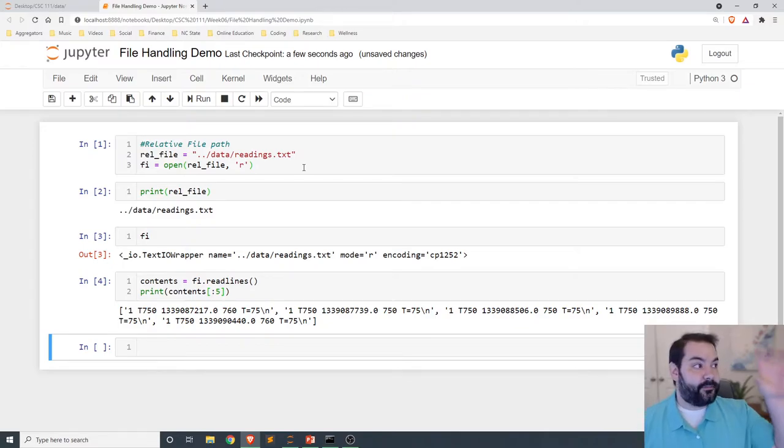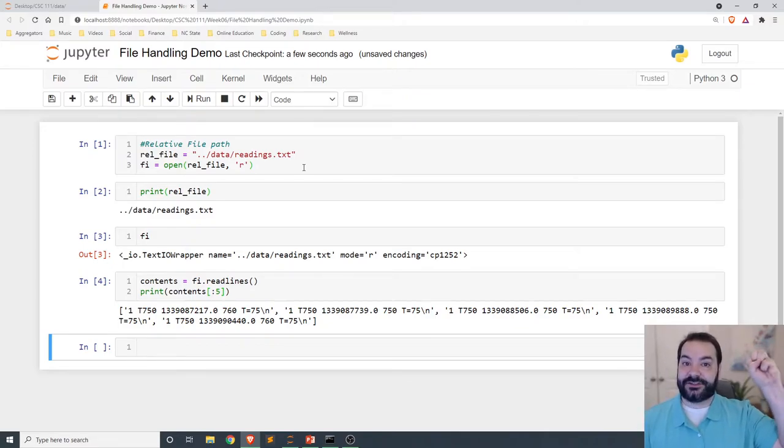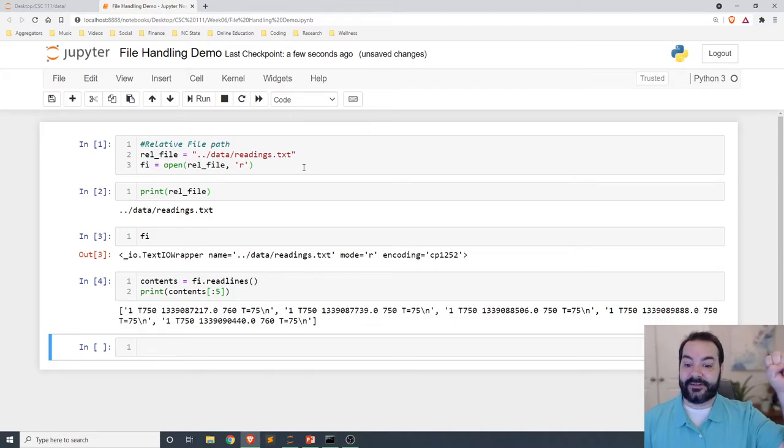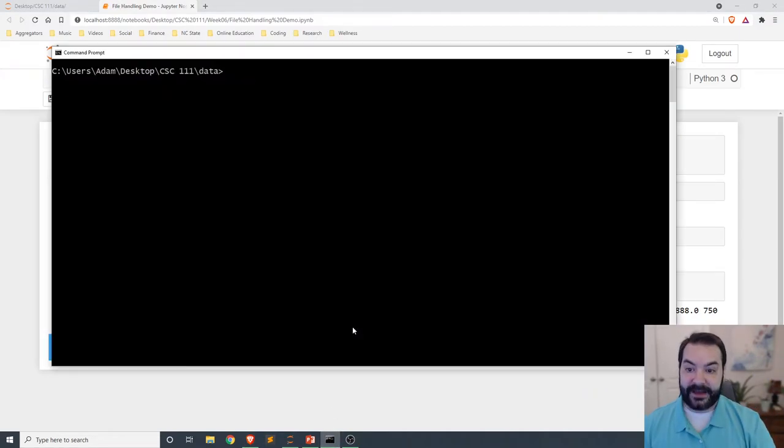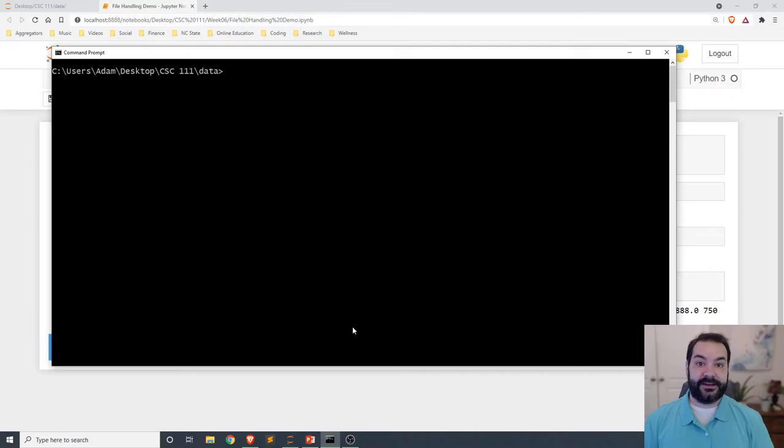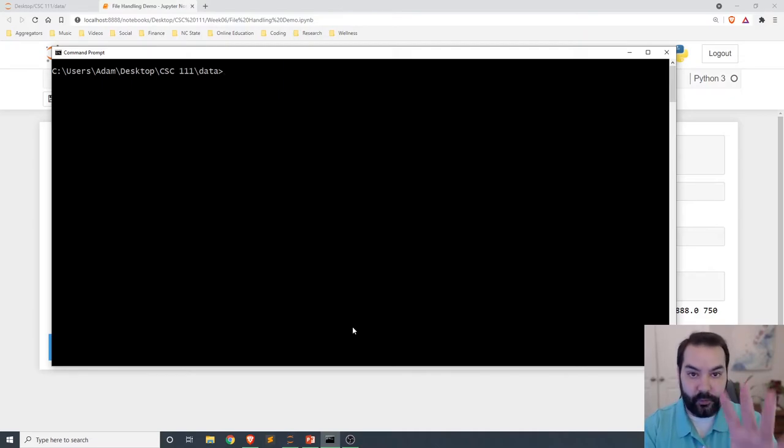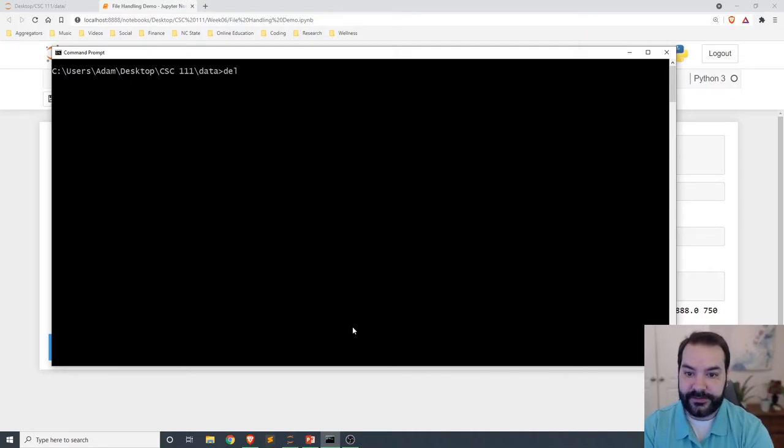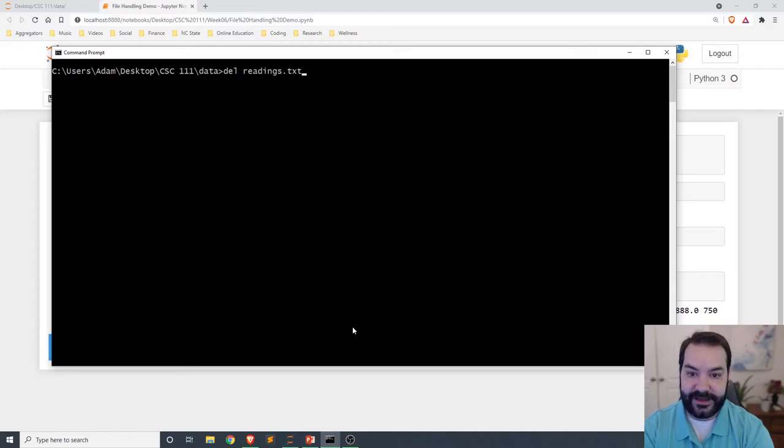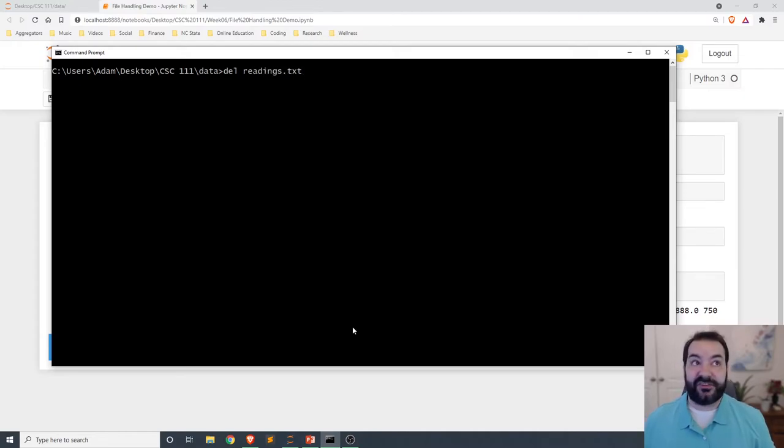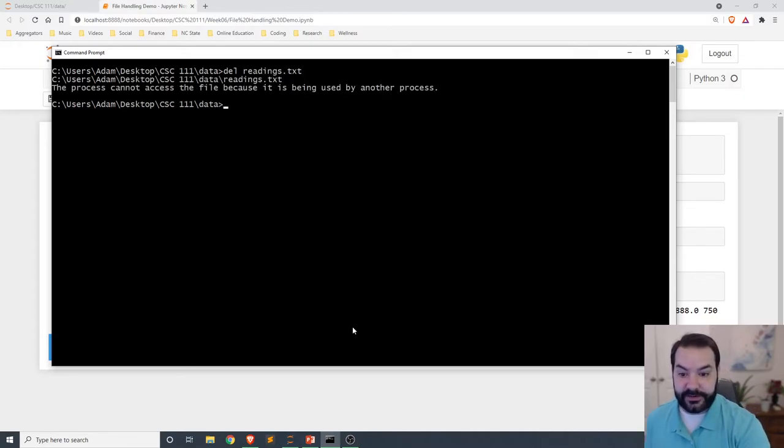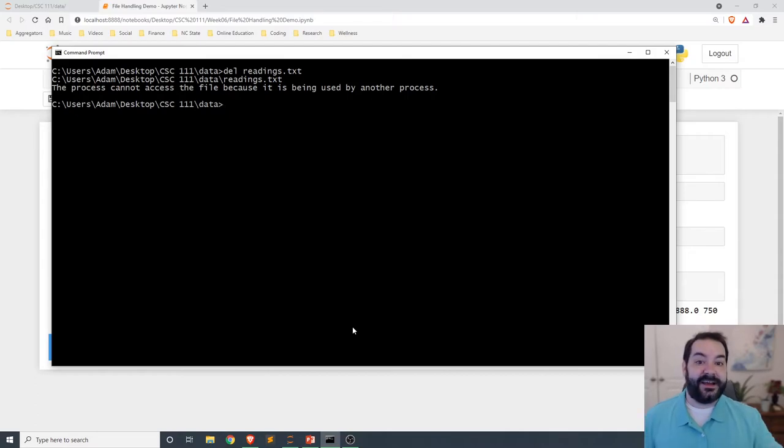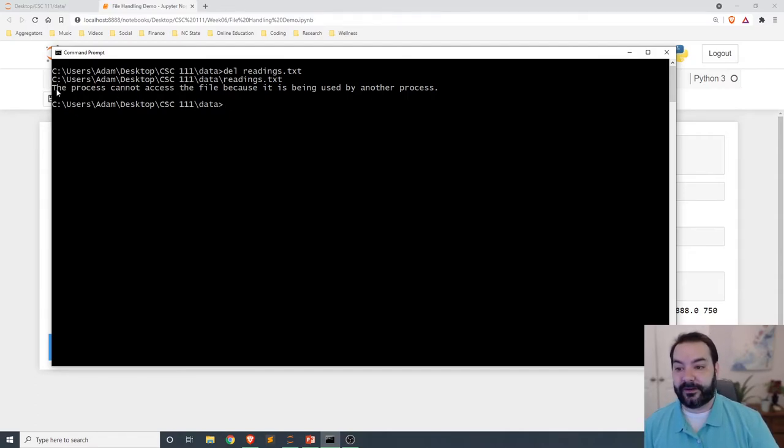...is Python has a latch on that readings.txt file, and so I am actually unable to manipulate it in any way. So while I may not want to, for example, delete that file, or for example I just want to make changes to it, I'm not actually able to do that. Notice the error message here: the process cannot access the file because it is being used by another process.